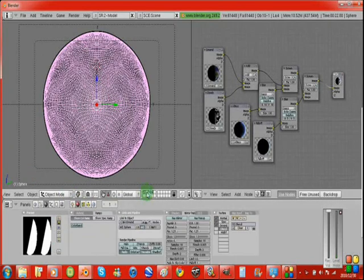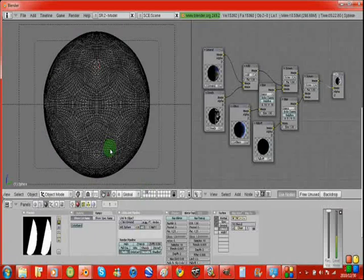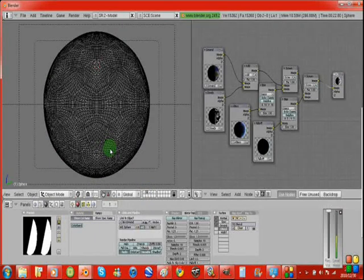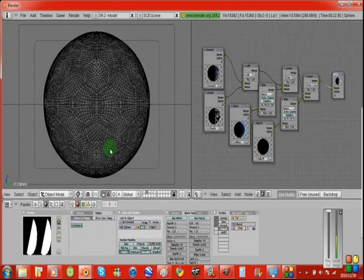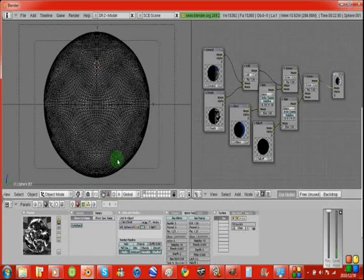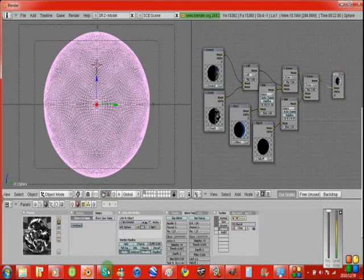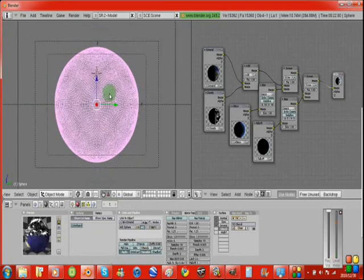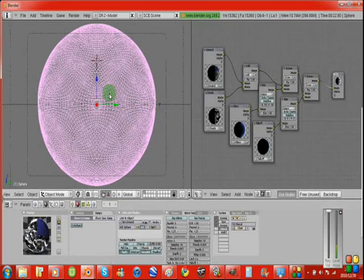Now we need to go into edit mode. We've got our icosphere which we made in the beginning and we subsurfed it down, so this is the non-subsurfed version.